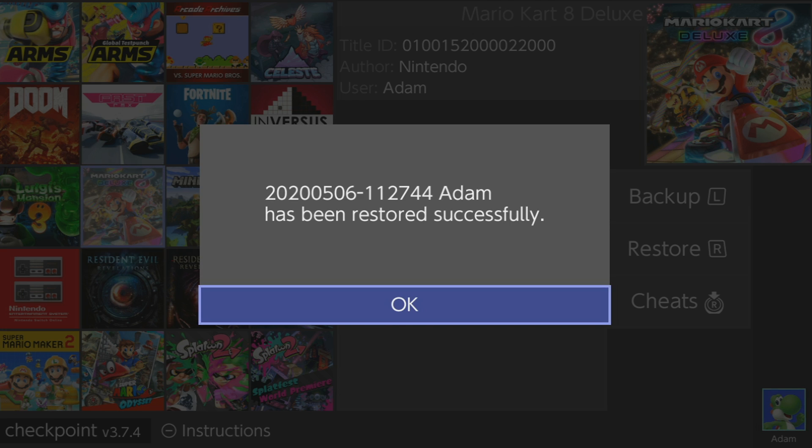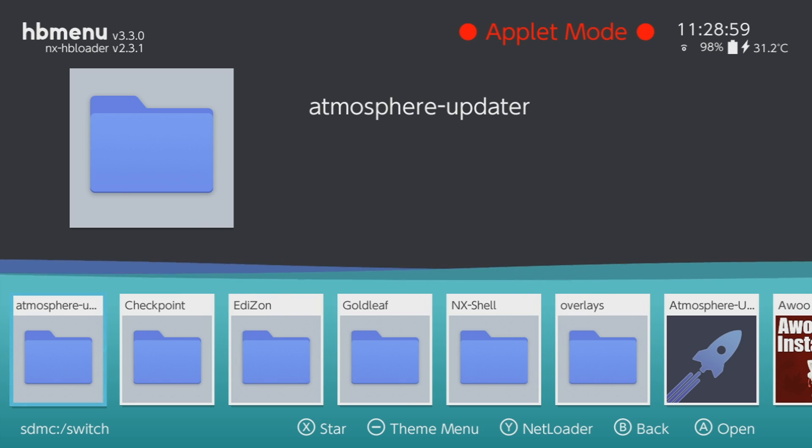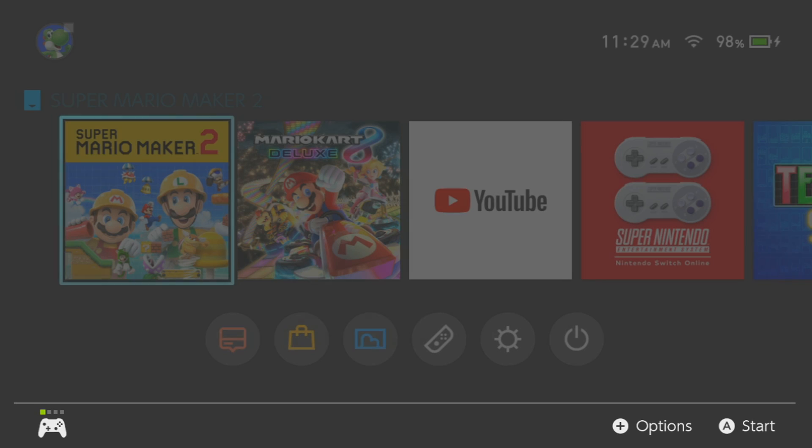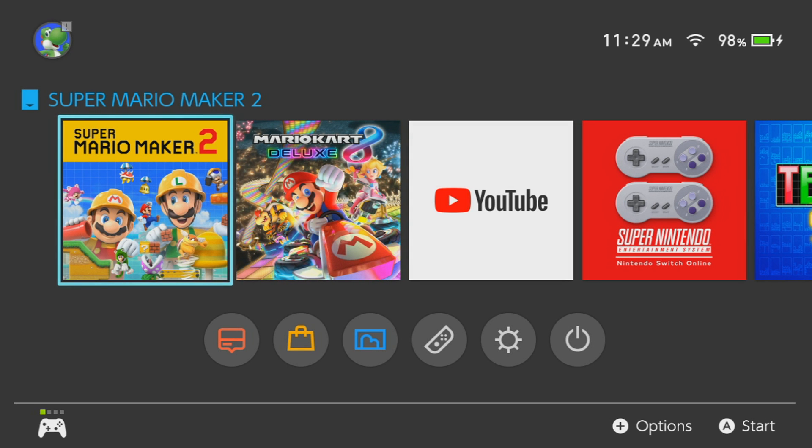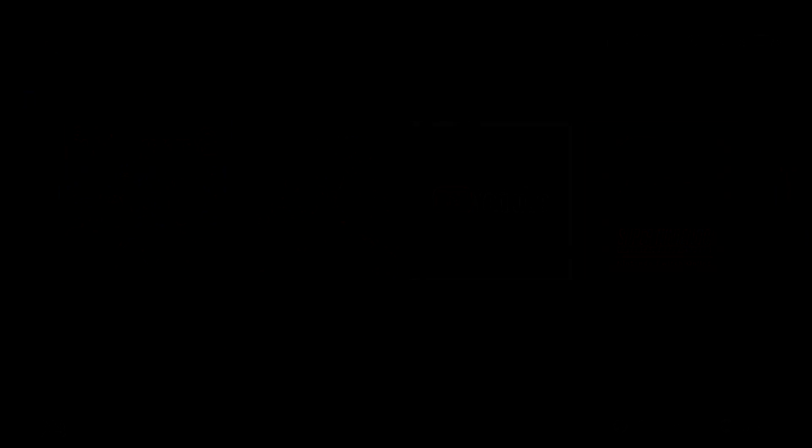That's mostly all there is to show you with Checkpoint. Like I said, this is just a pretty basic program, but it gets the job done. So thank you guys for watching, leave a like if this video helped you, comment with any questions or concerns you may have, and subscribe for more videos like this in the future, and I'll see you next time.